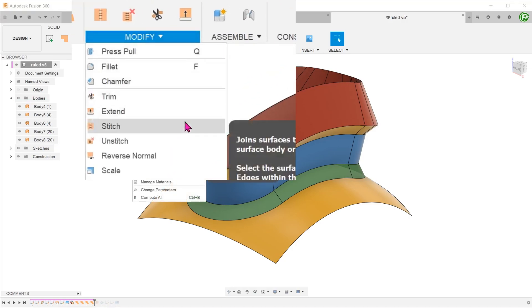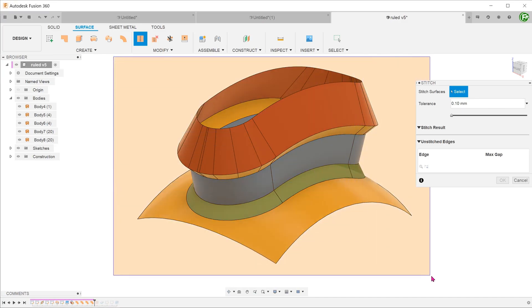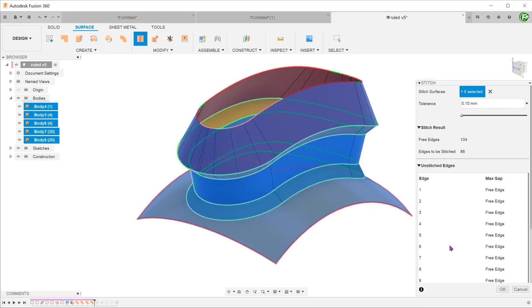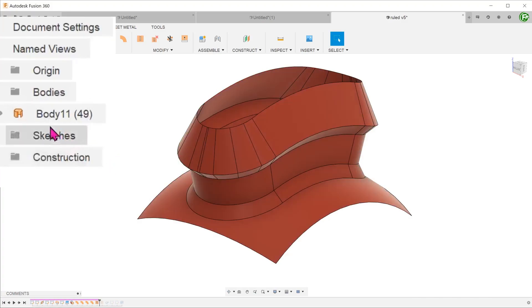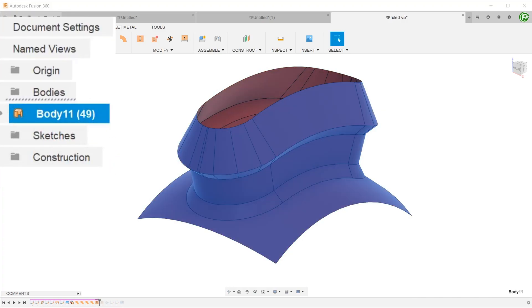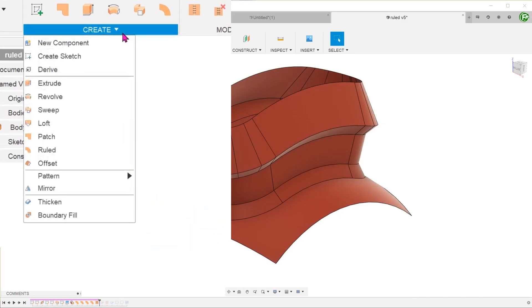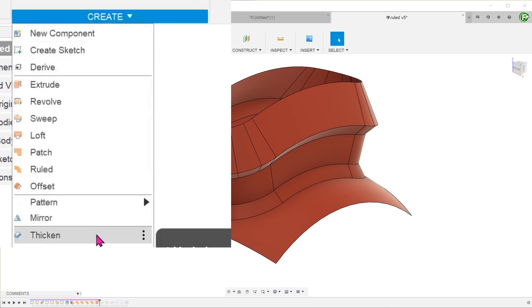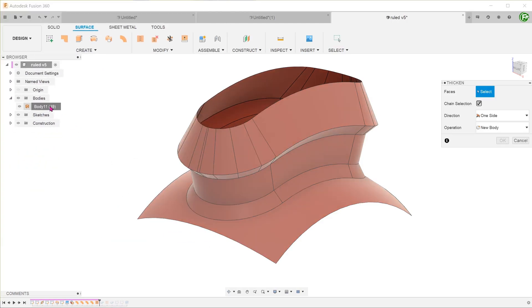Select all the surfaces and stitch them into one single surface body. At this point, you can go to create, thicken, and add the wall's thickness to the whole surface.